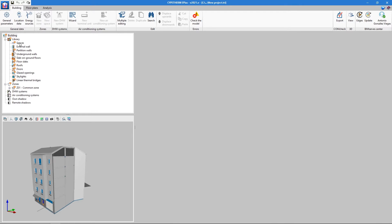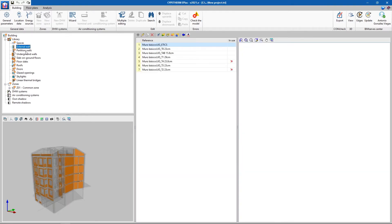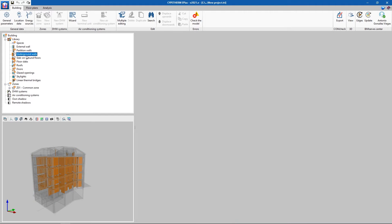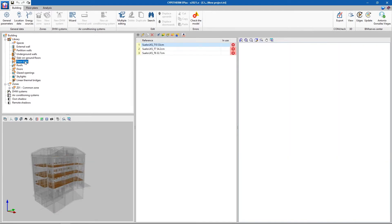Now we establish all the elements of the building that do not yet have an energy definition. This will not be necessary in the case of having used external libraries or applications such as Open BIM Construction Systems. Each type of element has a specific menu. We will see some of them next.